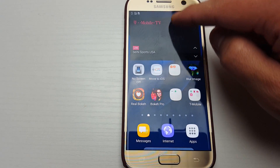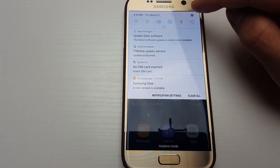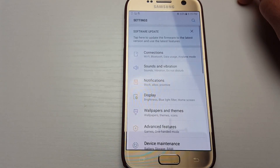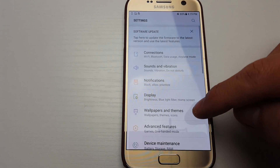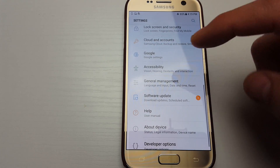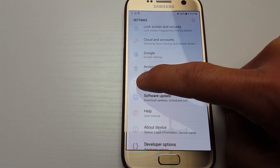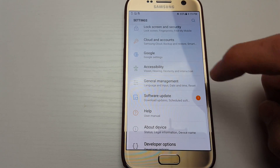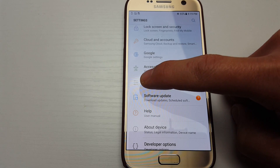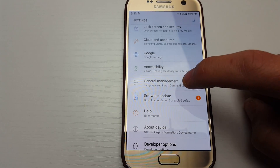First, scroll down and tap on the gear icon. Then from here, scroll down and you can see this icon under General Management — that's what you want to click. It says Language and Input.